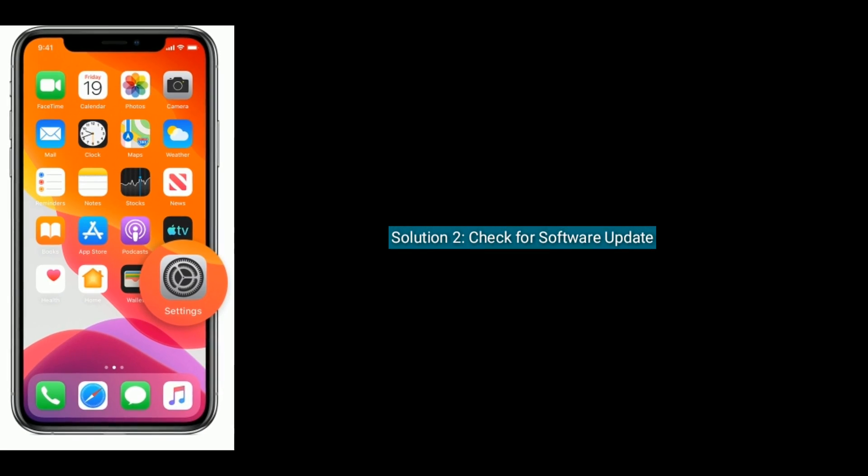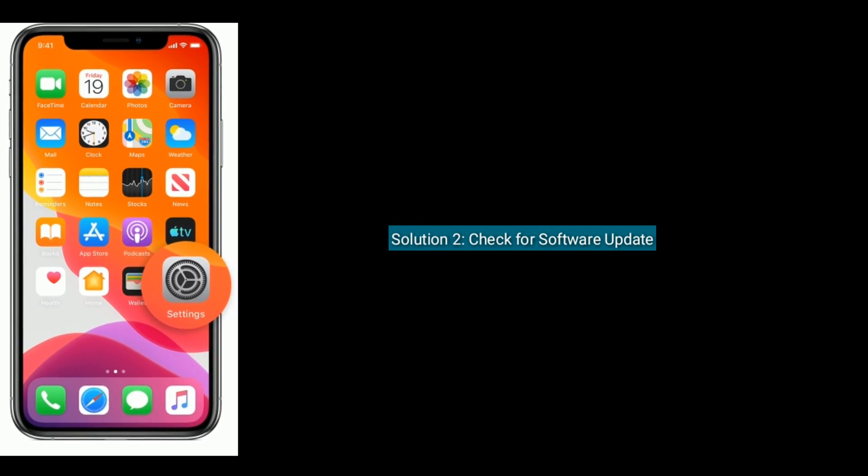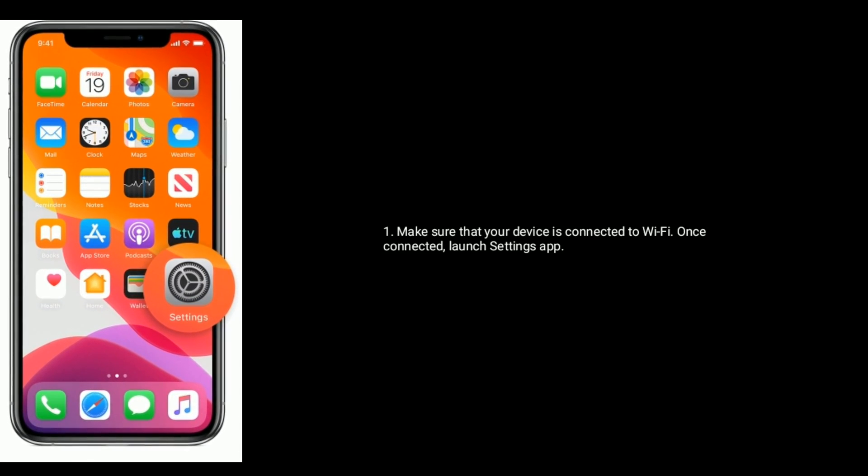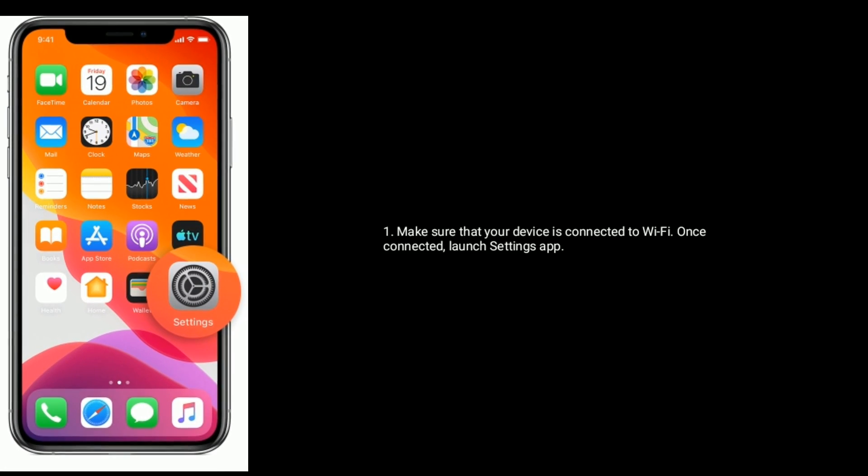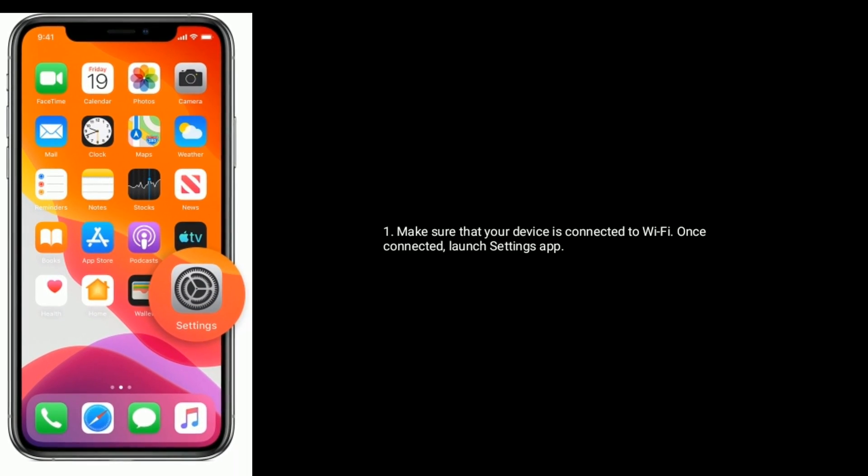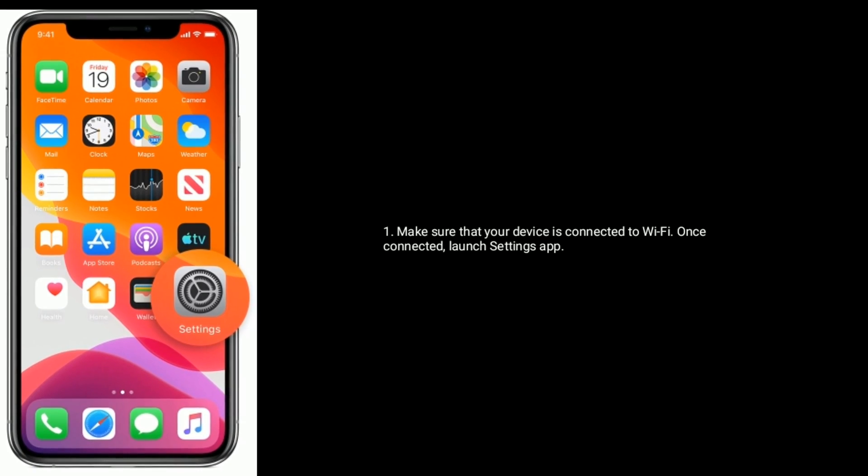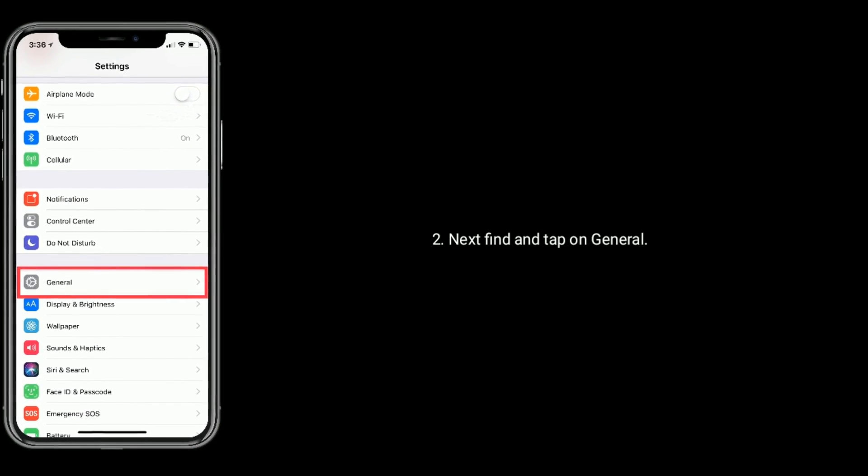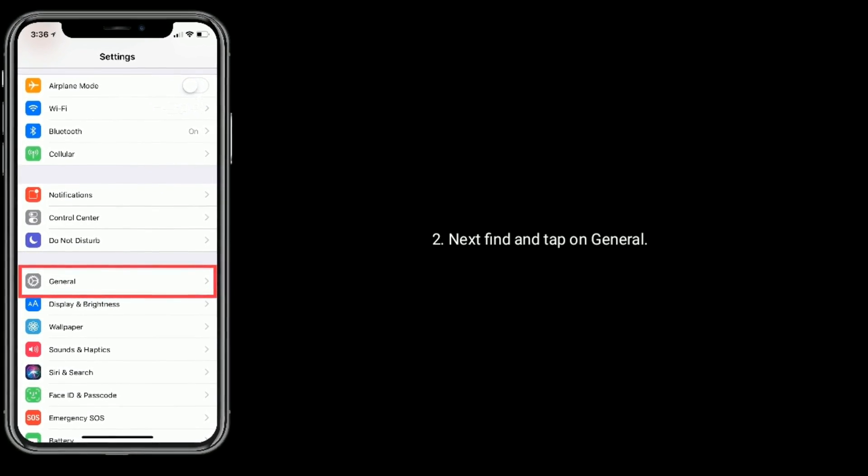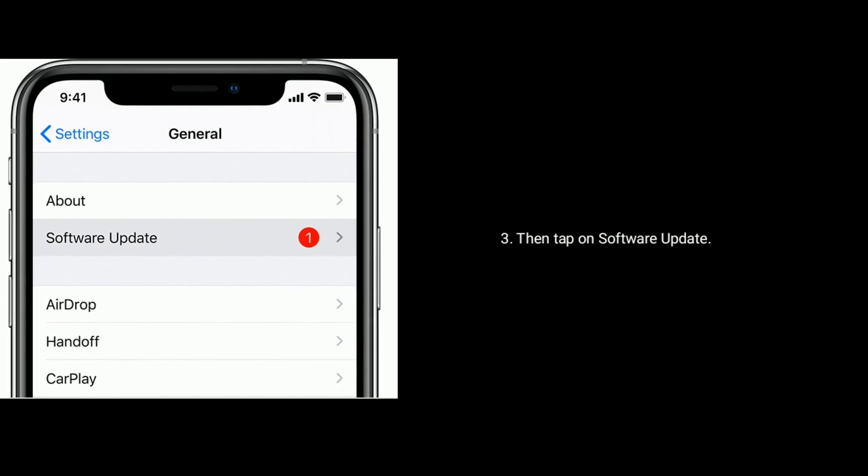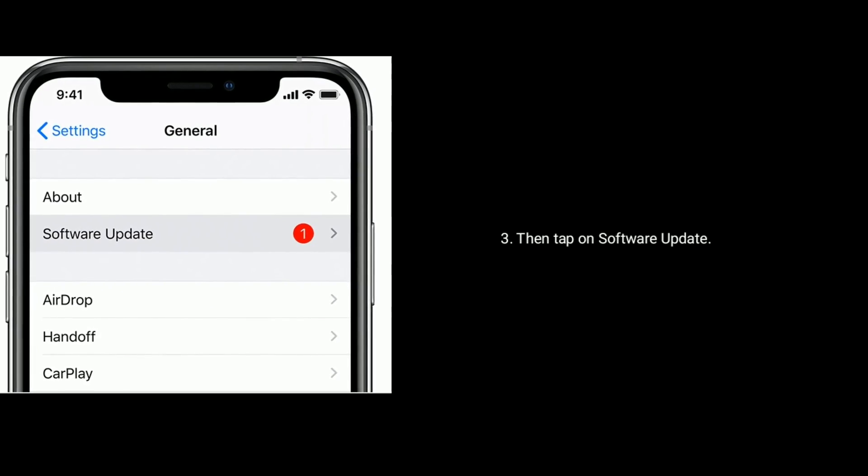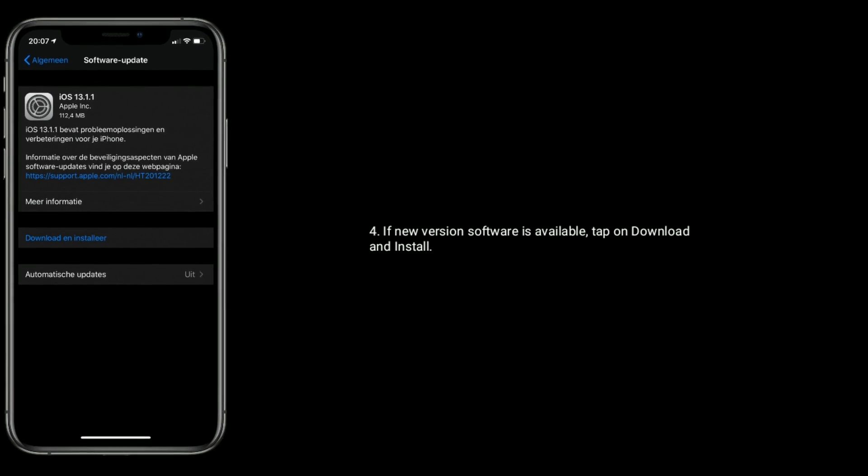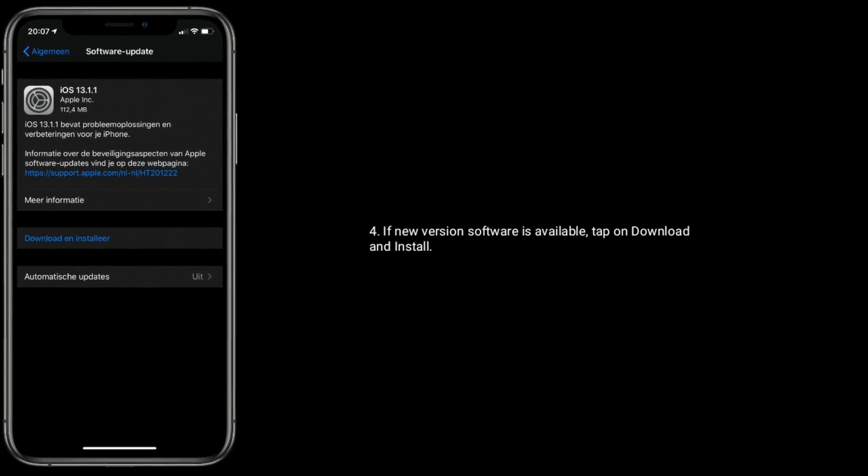Solution two is check for software update. Make sure that your device is connected to Wi-Fi. Once connected, launch settings app. Next, find and tap on general. Then tap on software update. If new version software is available, tap on download and install.